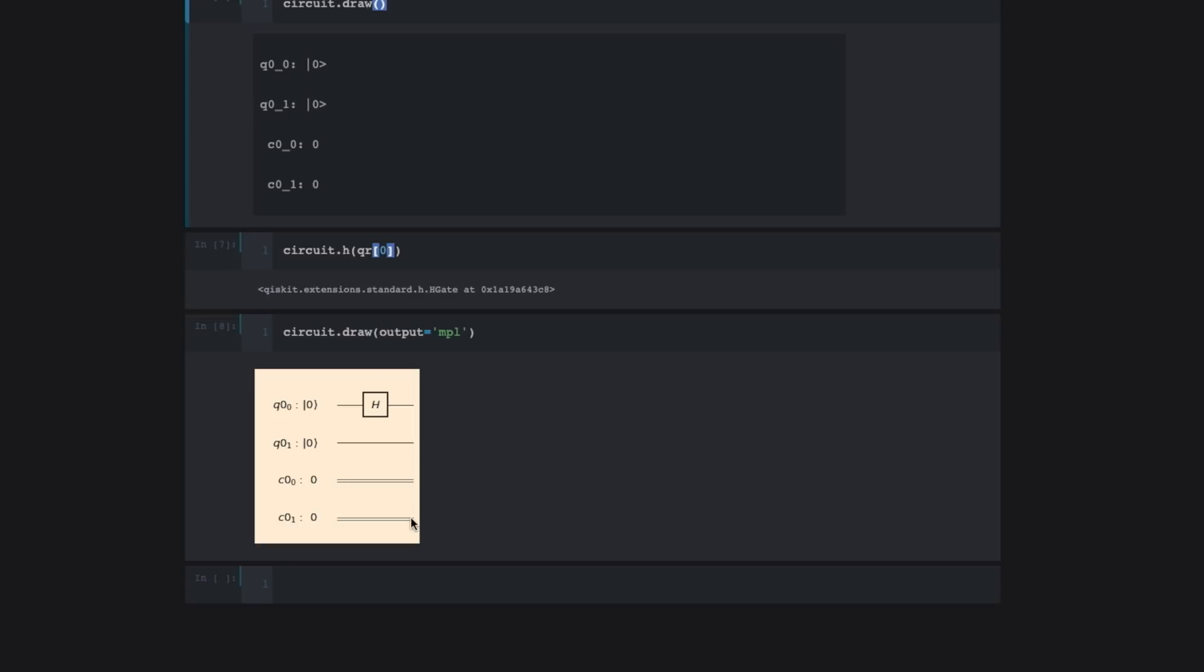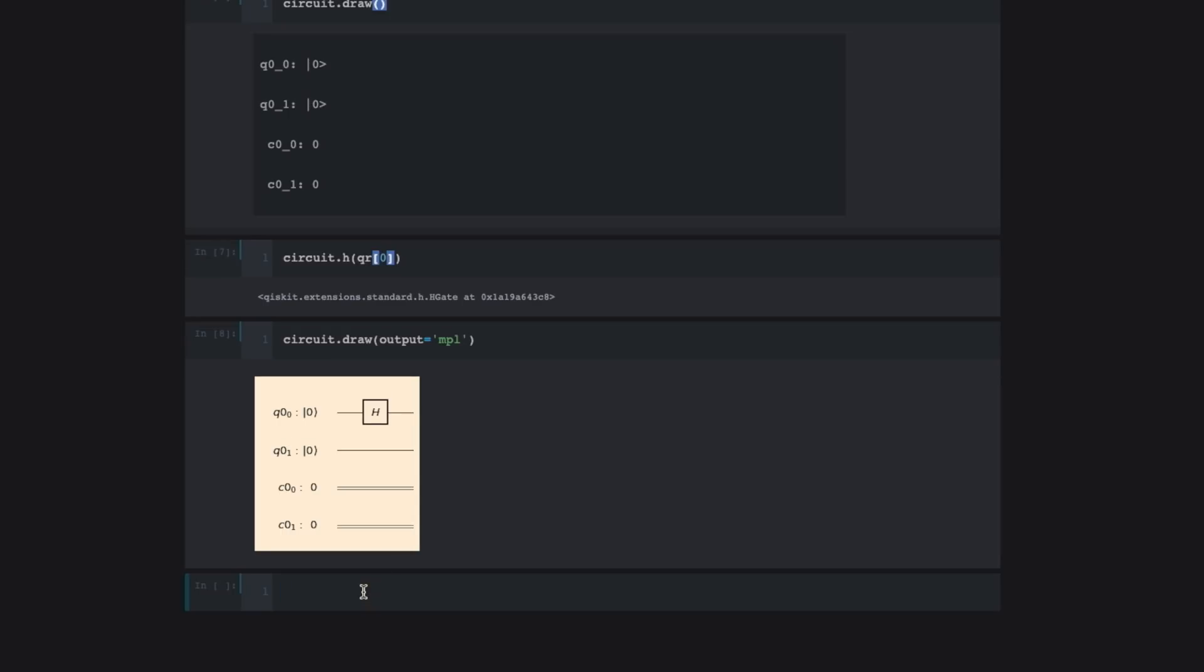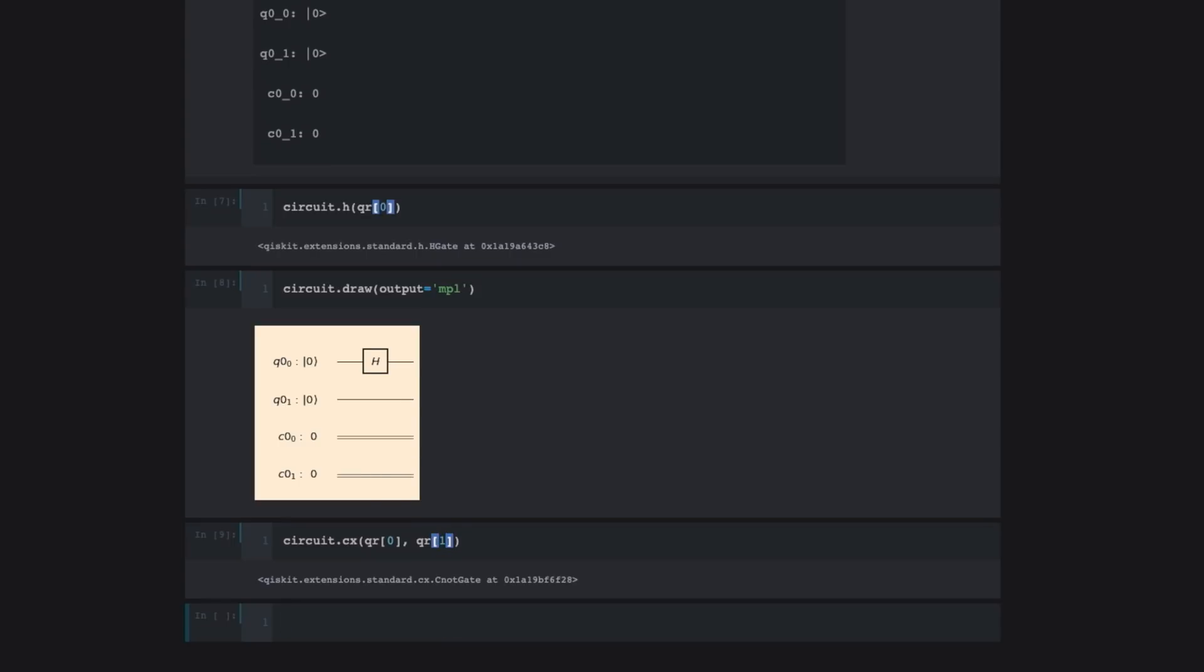We're going to then create a two-qubit operation called a controlled X. This two-qubit operation is like a logical IF. So it's going to be the quantum version of if this, then that. And the control is going to be the first qubit. And the target of that operation is going to be the second qubit. And there we go. Let's look at how our circuit looks.